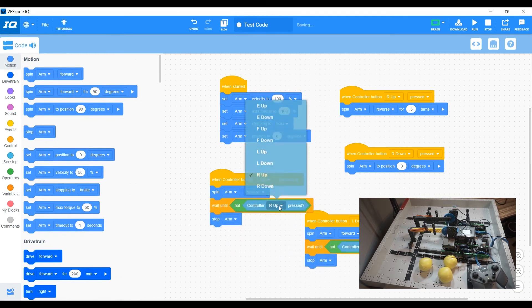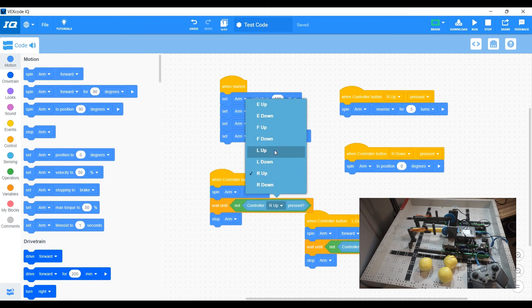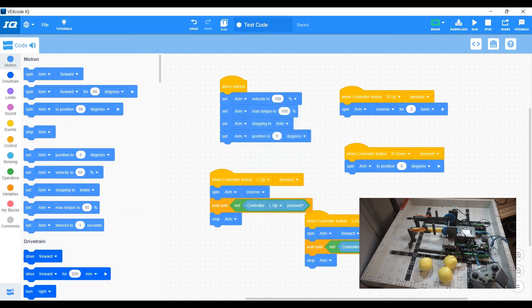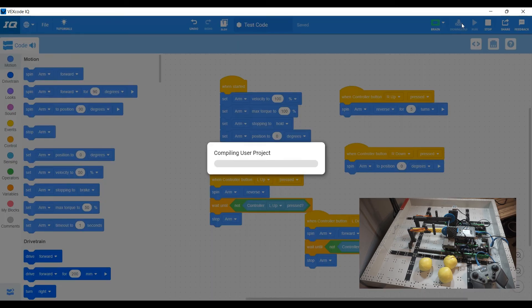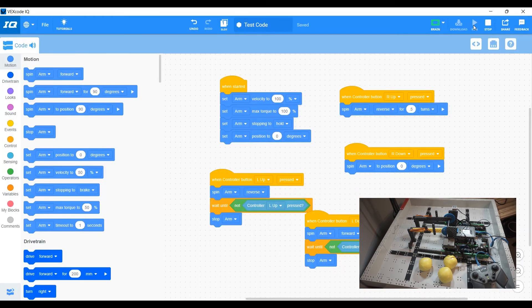So copy paste that. So I'm going to change that to L up and L down. Okay. So I'm going to download that and I'm going to run that program.